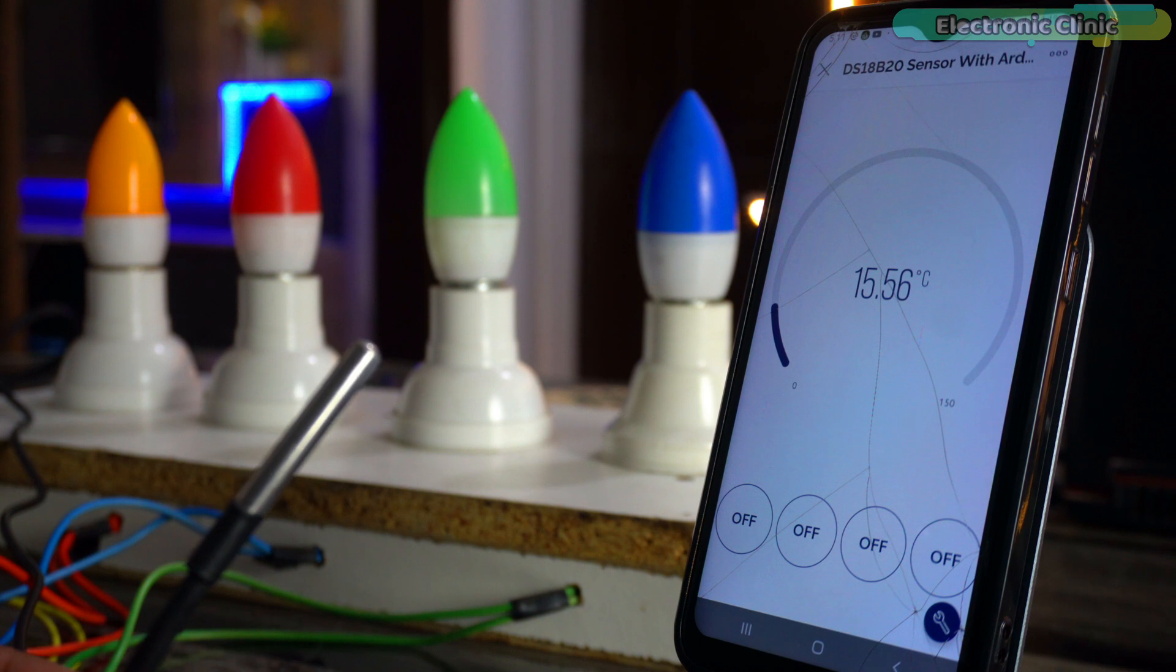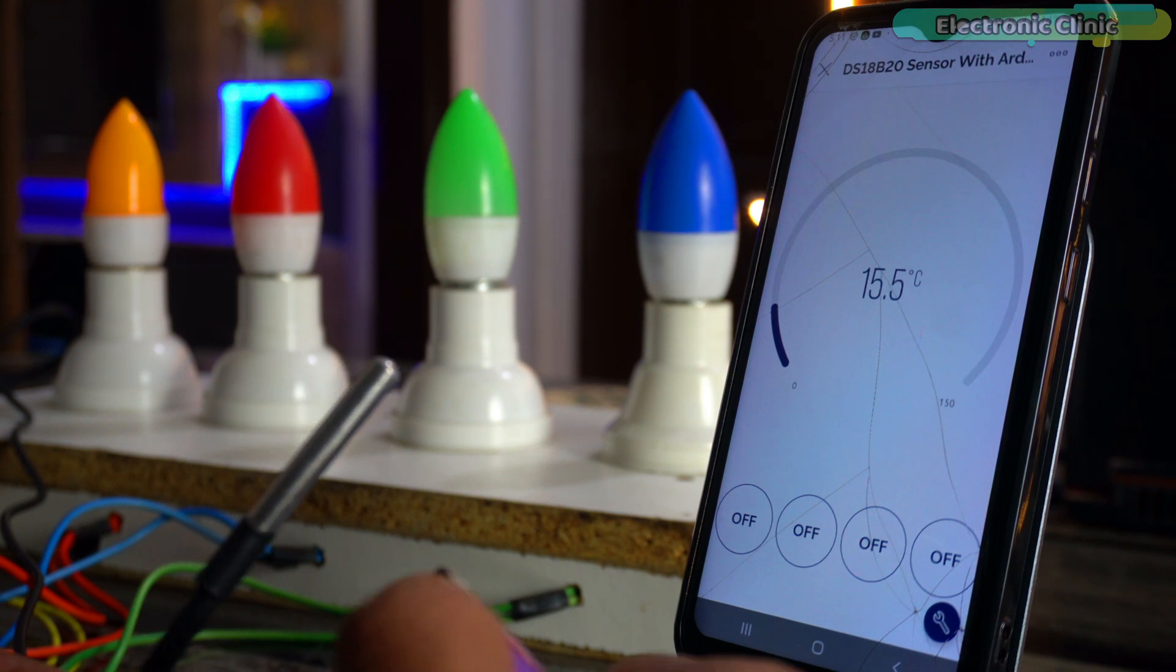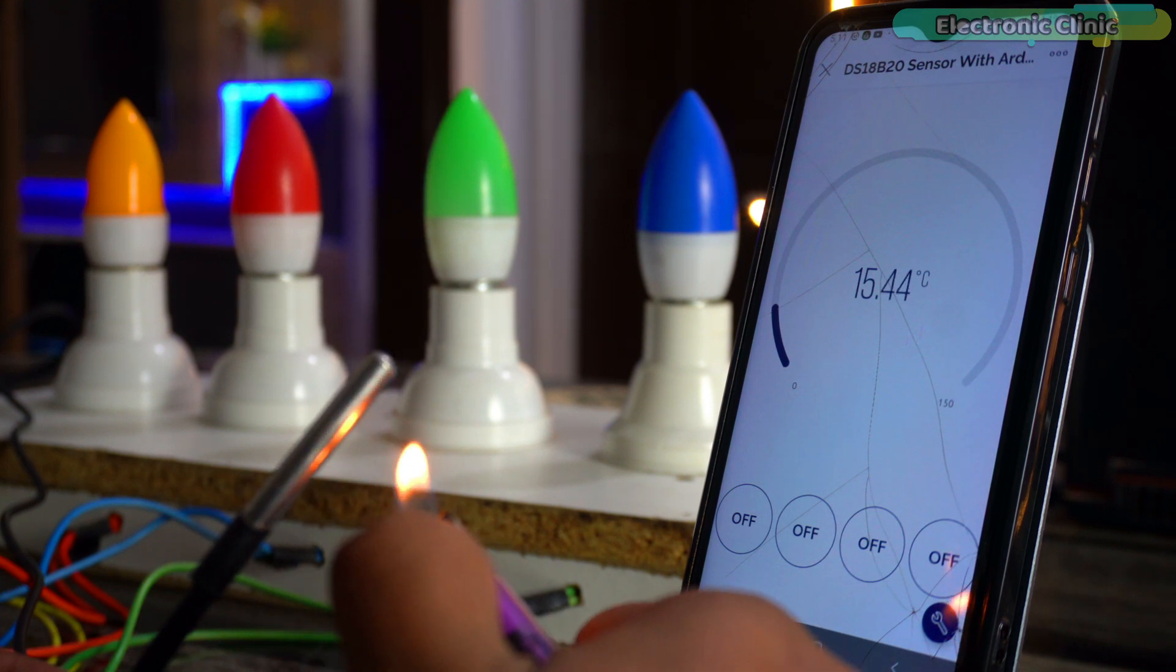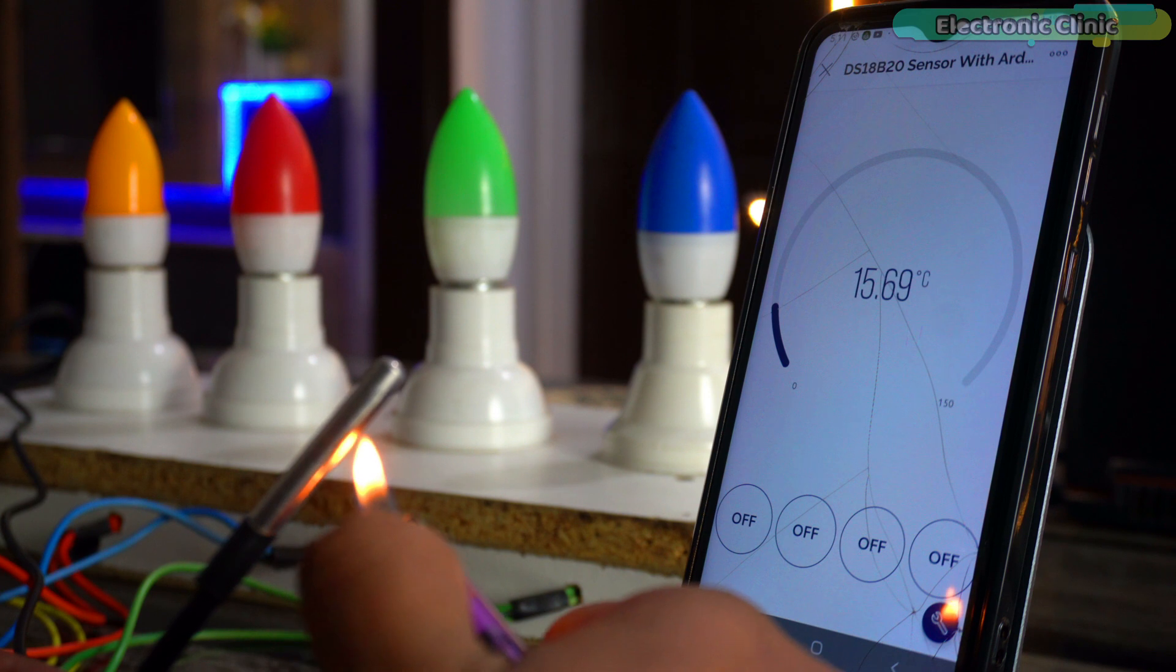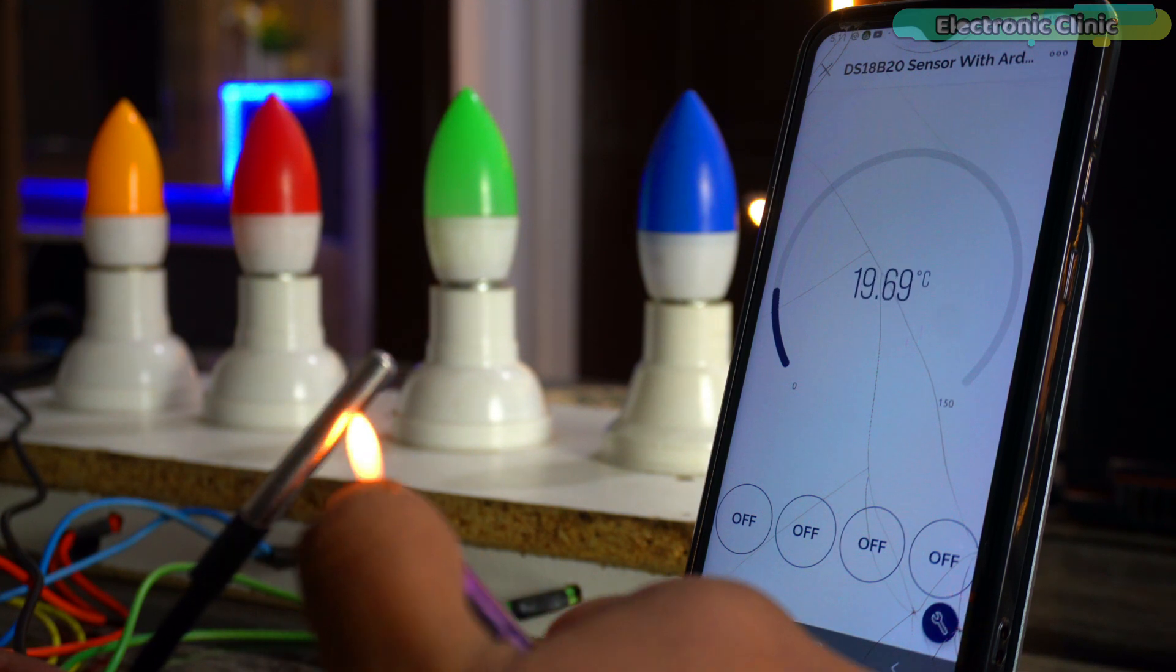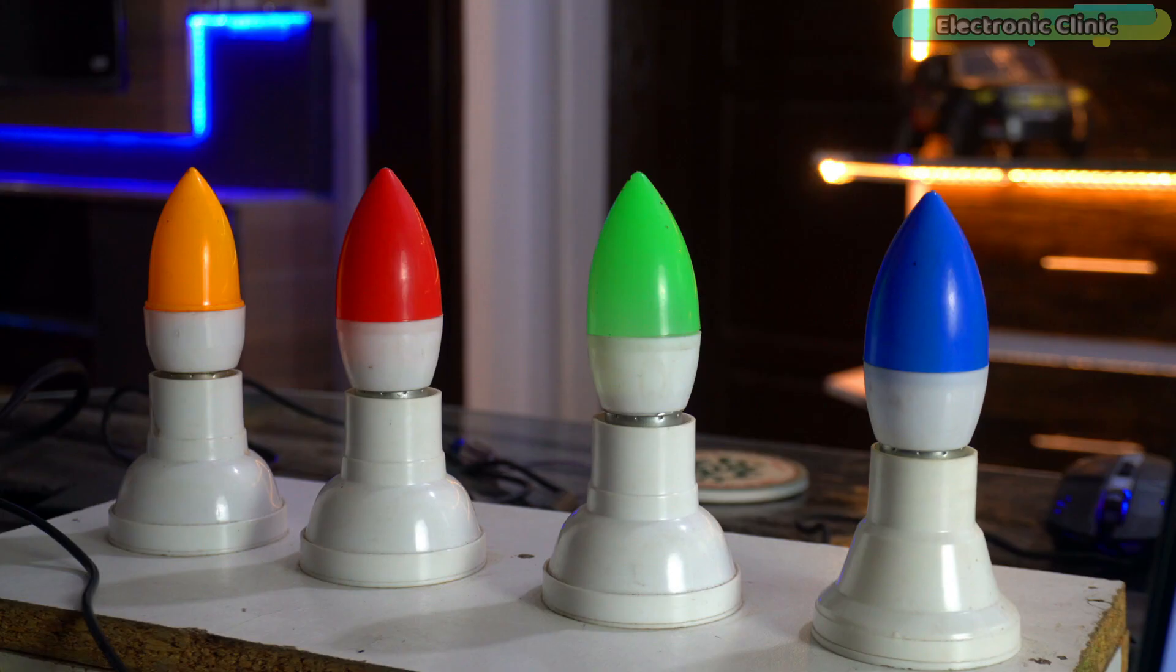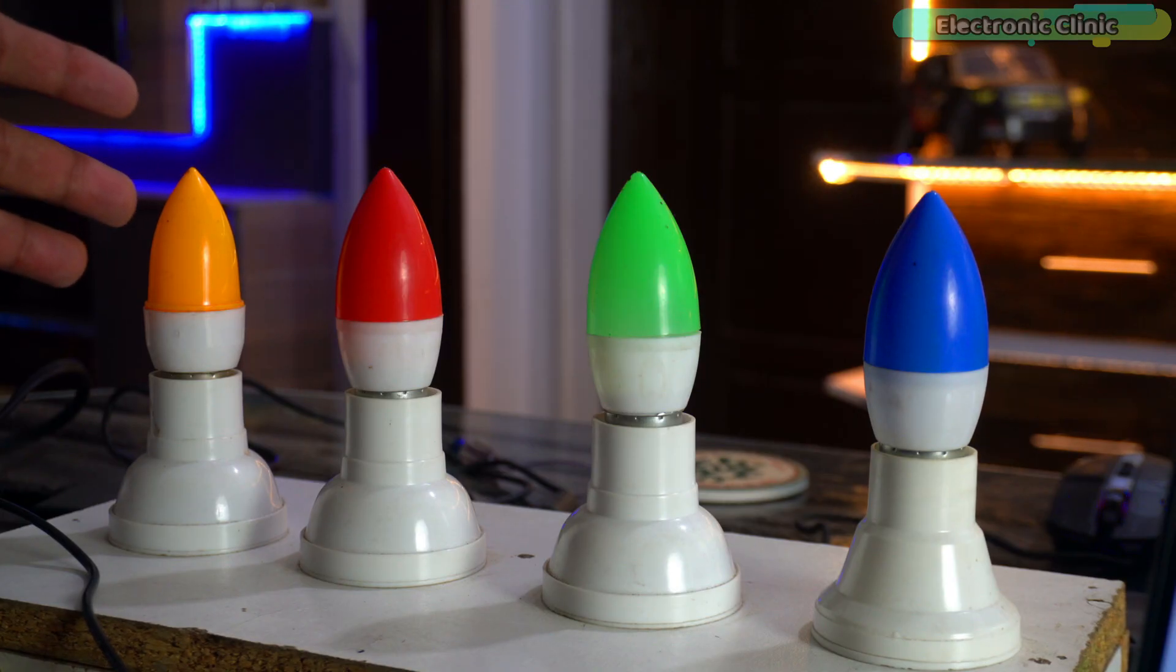As you can see in my setup, once the SIM800L module is connected to the internet, it's fully functional. I can monitor temperature changes. Watch as I apply some heat and notice the temperature rise. Now, let's move on to controlling these 4 bulbs.